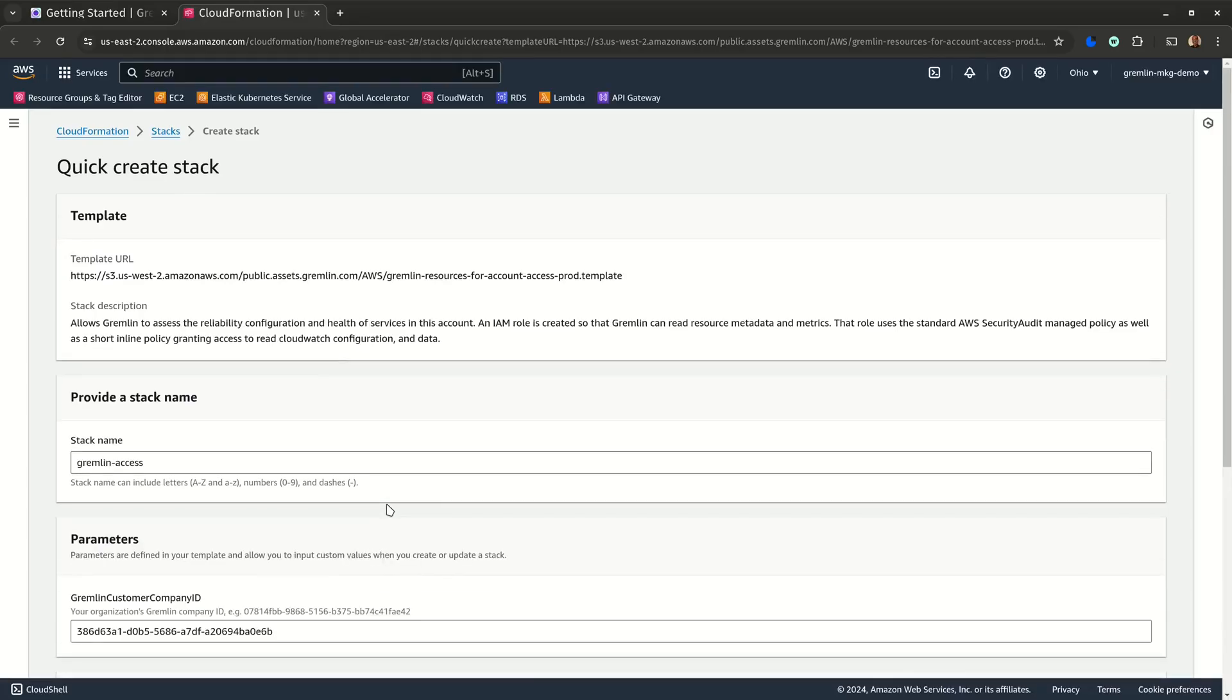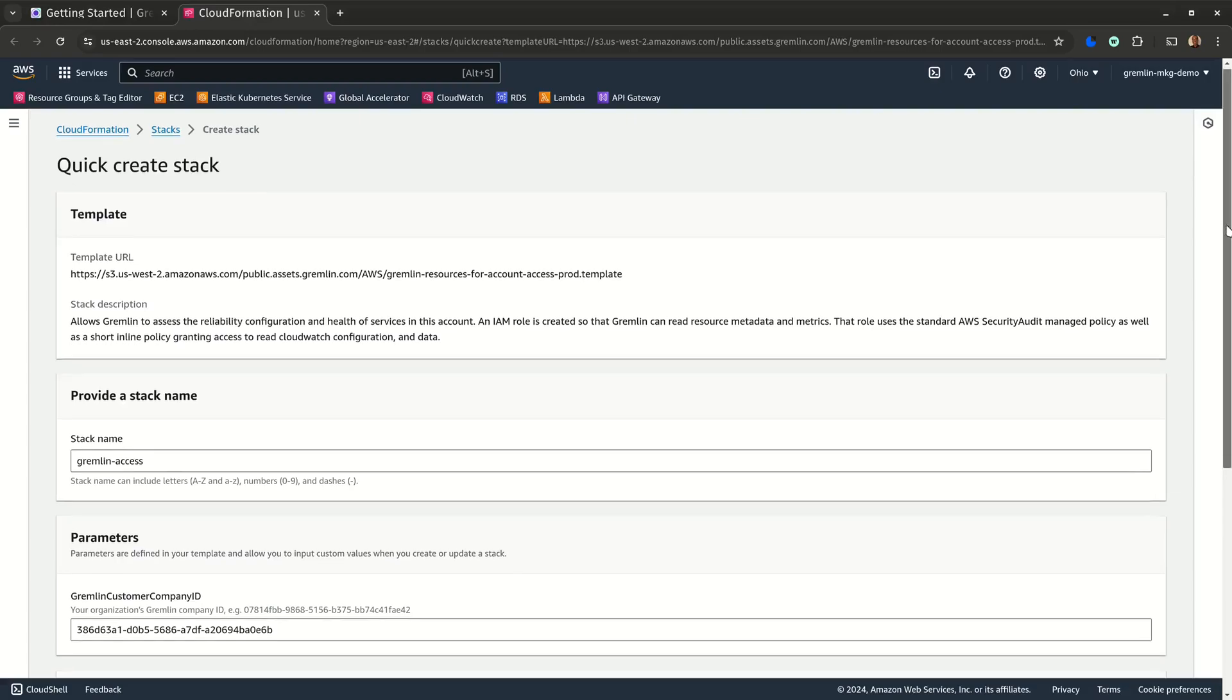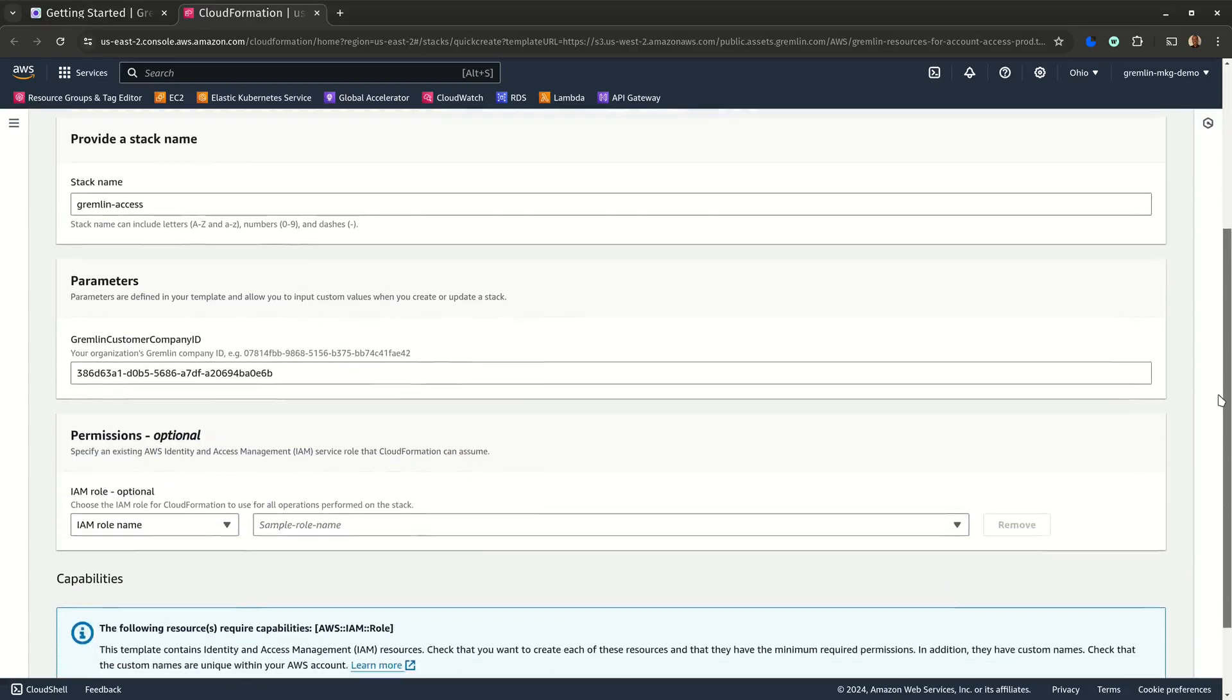Gremlin will open a new tab in AWS with our CloudFormation stack template pre-selected. We also explain what the stack does in the description. You can give it a different name if you'd like, or keep the default.